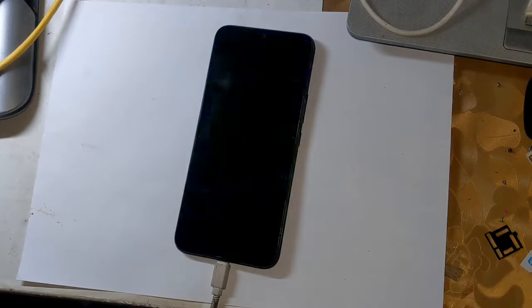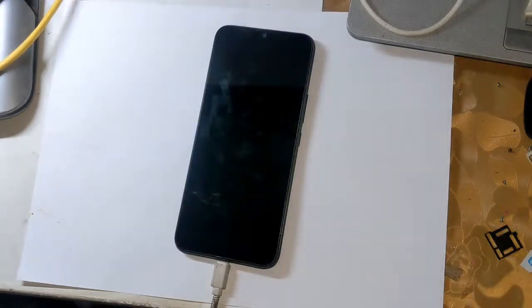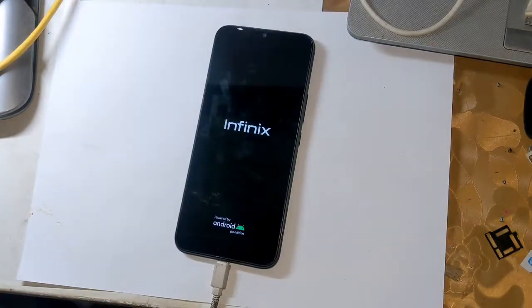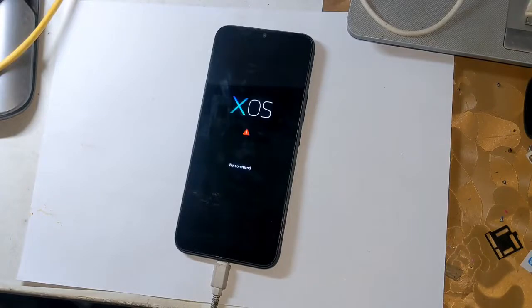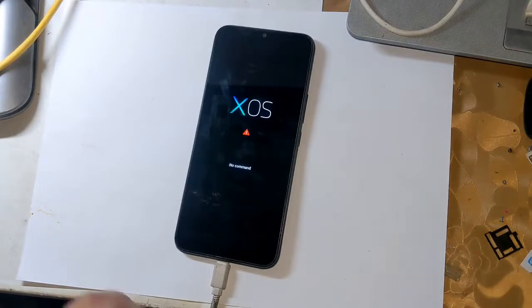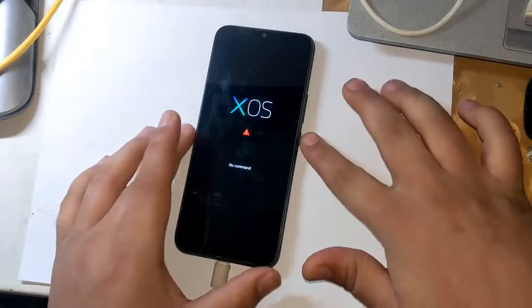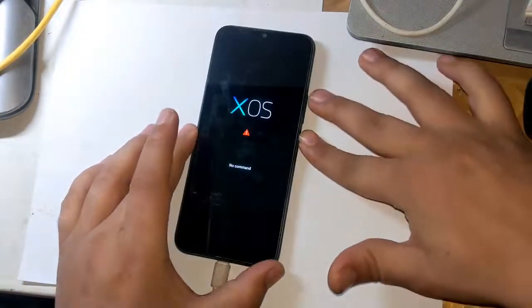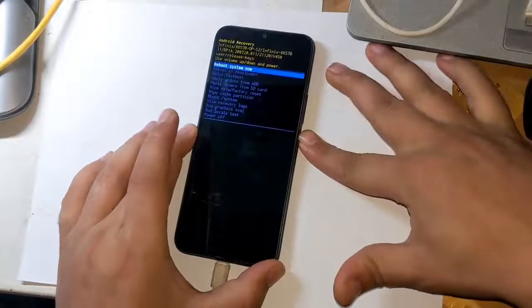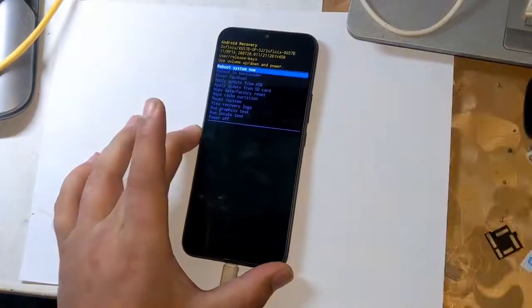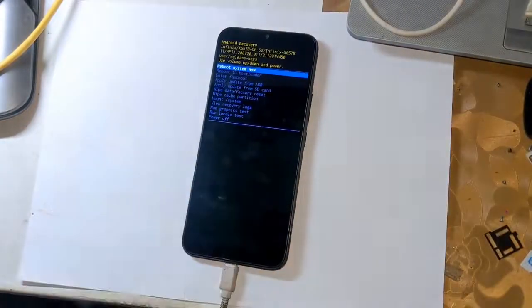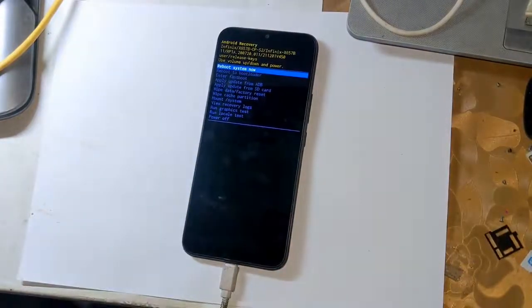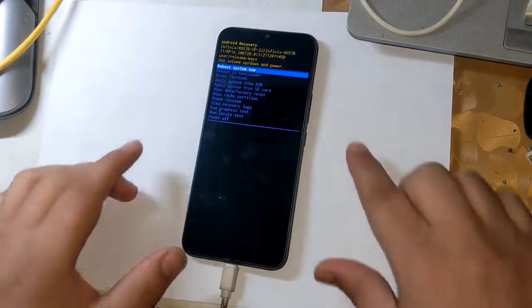Now the phone will restart automatically and shift into recovery mode. Now press the volume up button and press the power button once. From which all the functions of the recovery mode will appear.